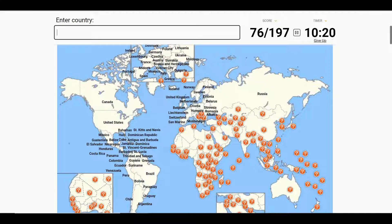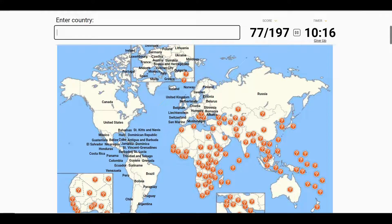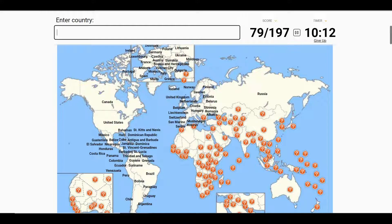This one should be Malta, and these three are all going to be Serbia, Kosovo, and the last one being North Macedonia.